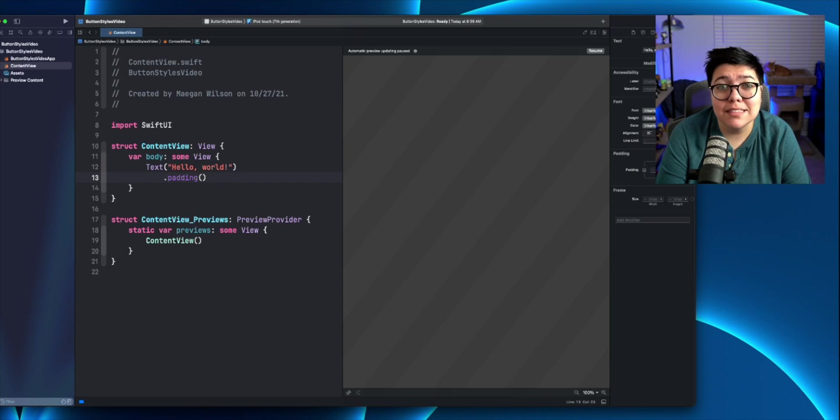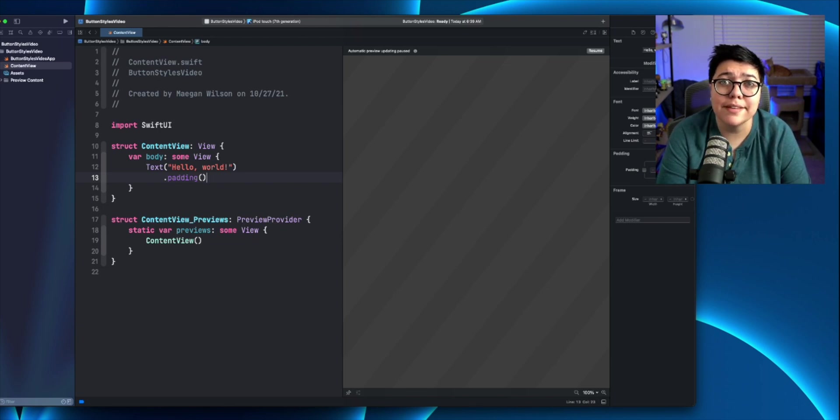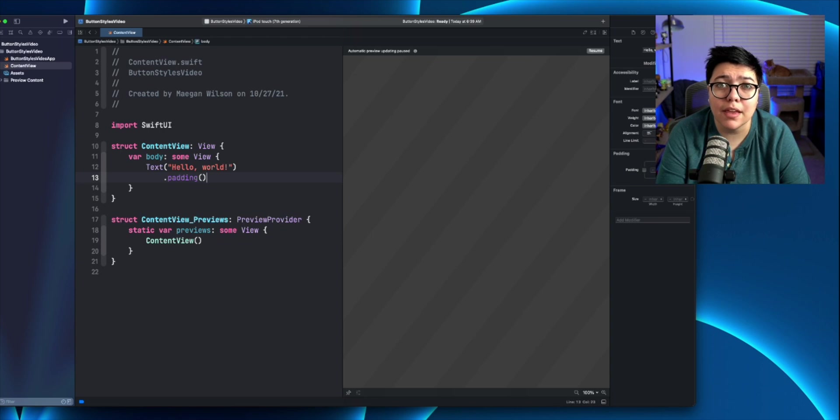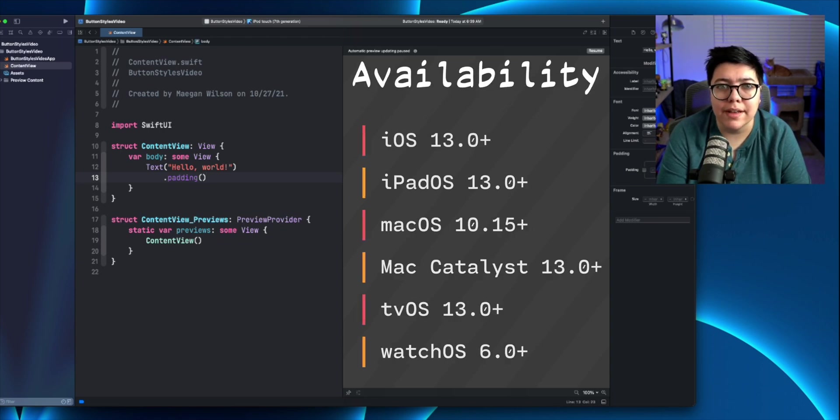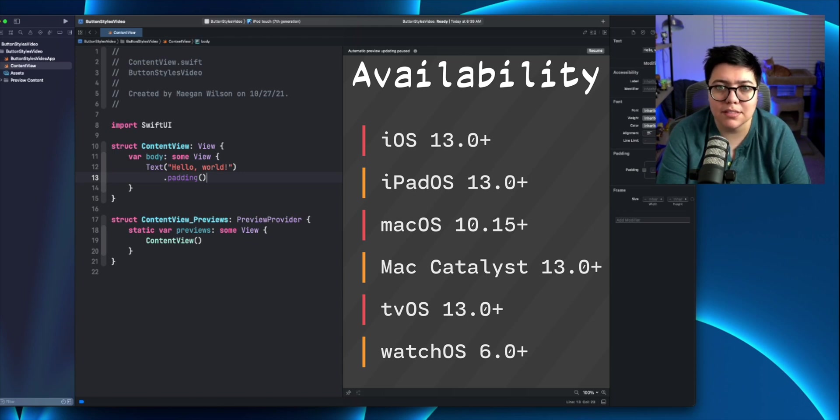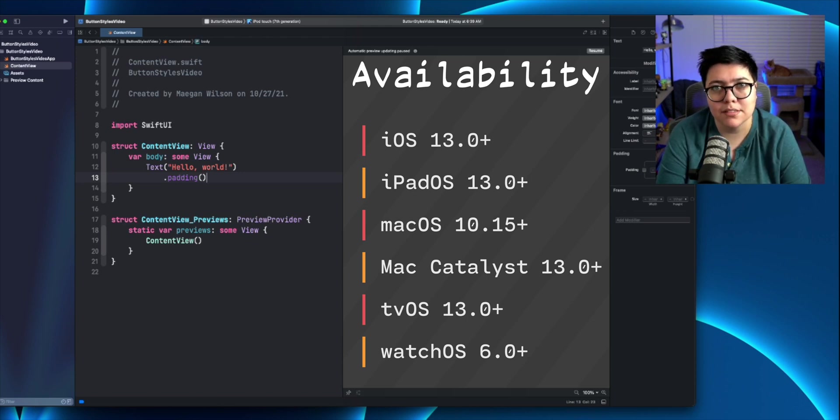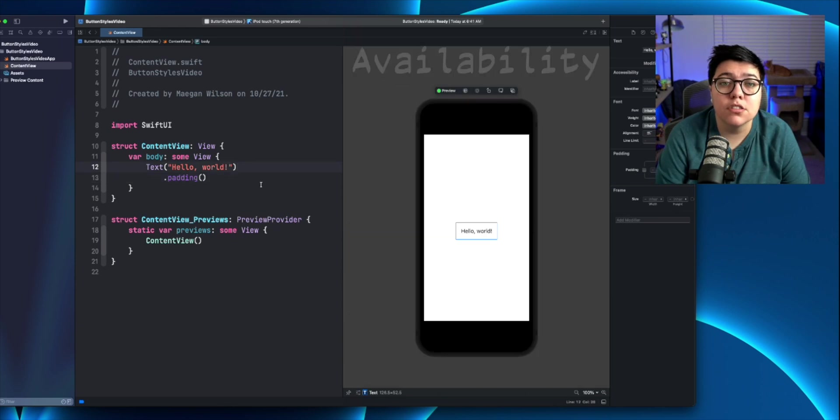The button style protocol that the button style has to conform to is available in all current Apple OSes, so macOS, iOS, iPadOS, tvOS, and watchOS. Alright, so let's hop into it.